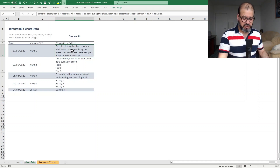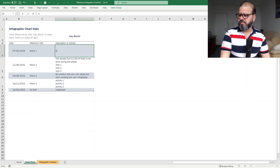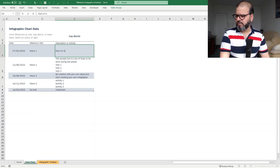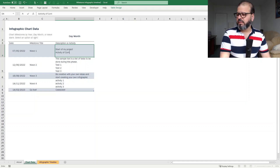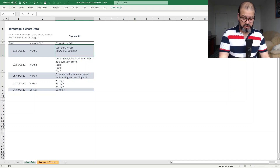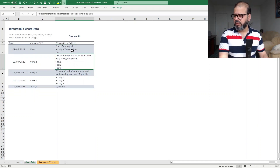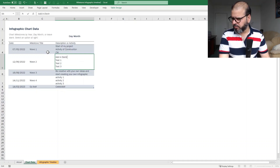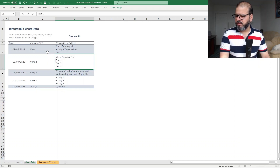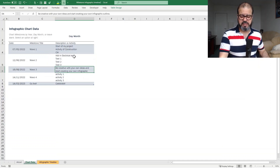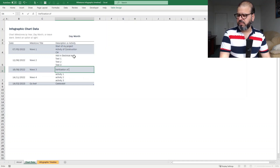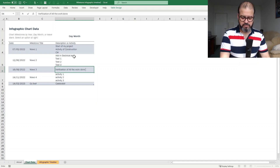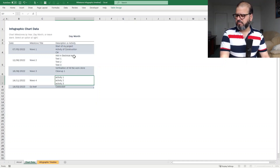Let's go back, and there we can put in multiple activities. You can add any sort of description — for example, 'start of my project,' then I will put the activity of construction, civil works, and so on. Then the next phase comes in the next wave — I'm going to add electrical equipment, and this is testing one two three. Then Wave Three is verification of all the work done, and once it is done we will do cleanup, and so on.